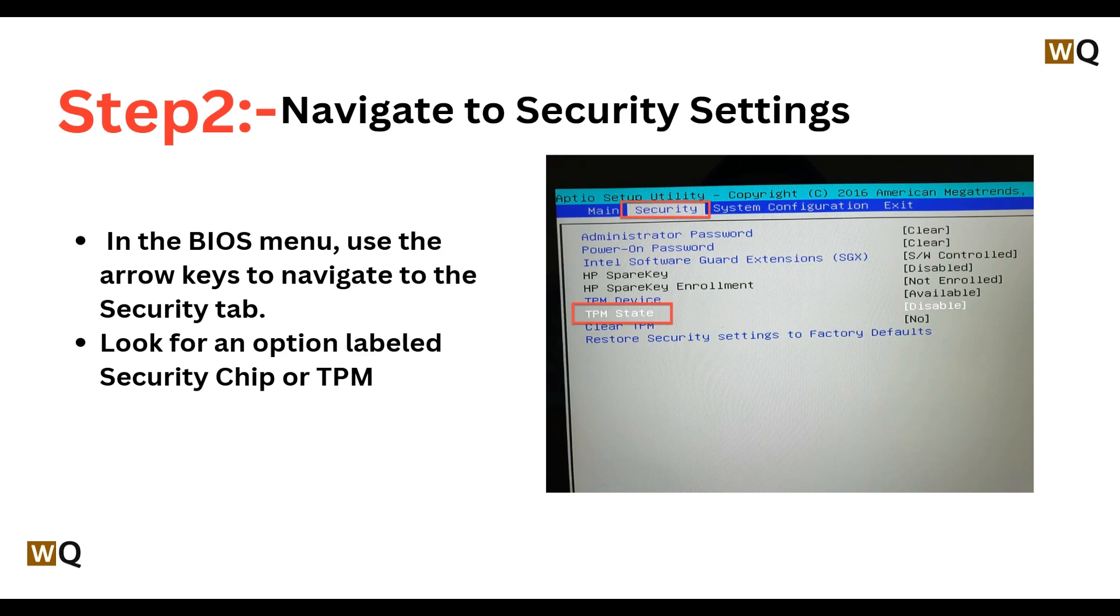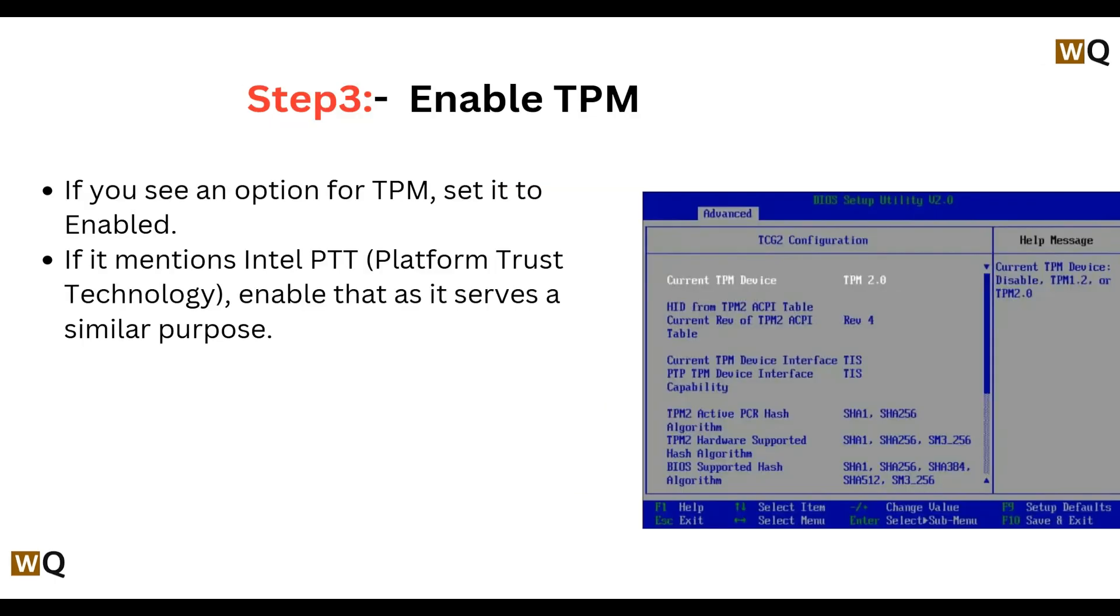Now we will enable TPM. If you can see the TPM, set it to Enable. If it mentions Intel PTT, that is Platform Trust Technology, enable that as it serves a similar purpose as the TPM.